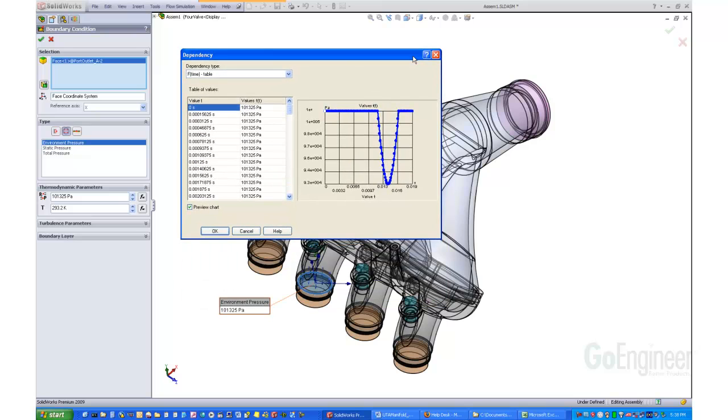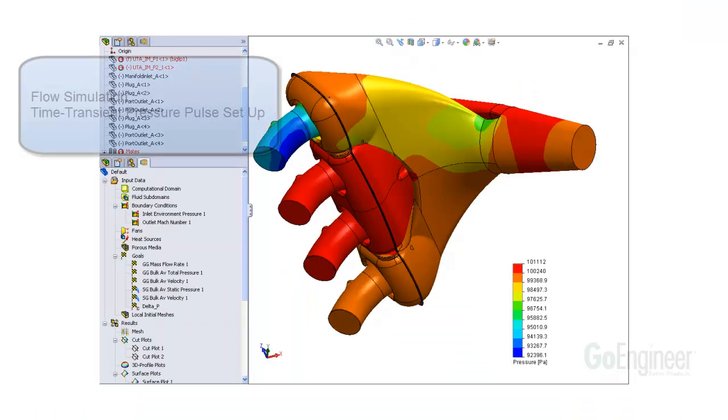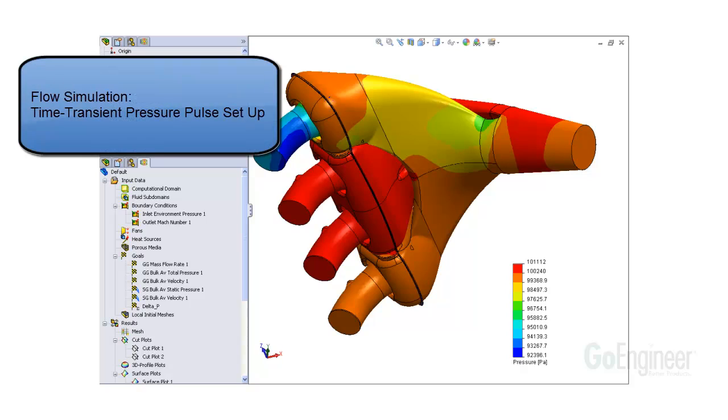Do this for each lid, and you can run the analysis. In this video, we discussed how to set up a time transient pressure pulse in flow simulation.